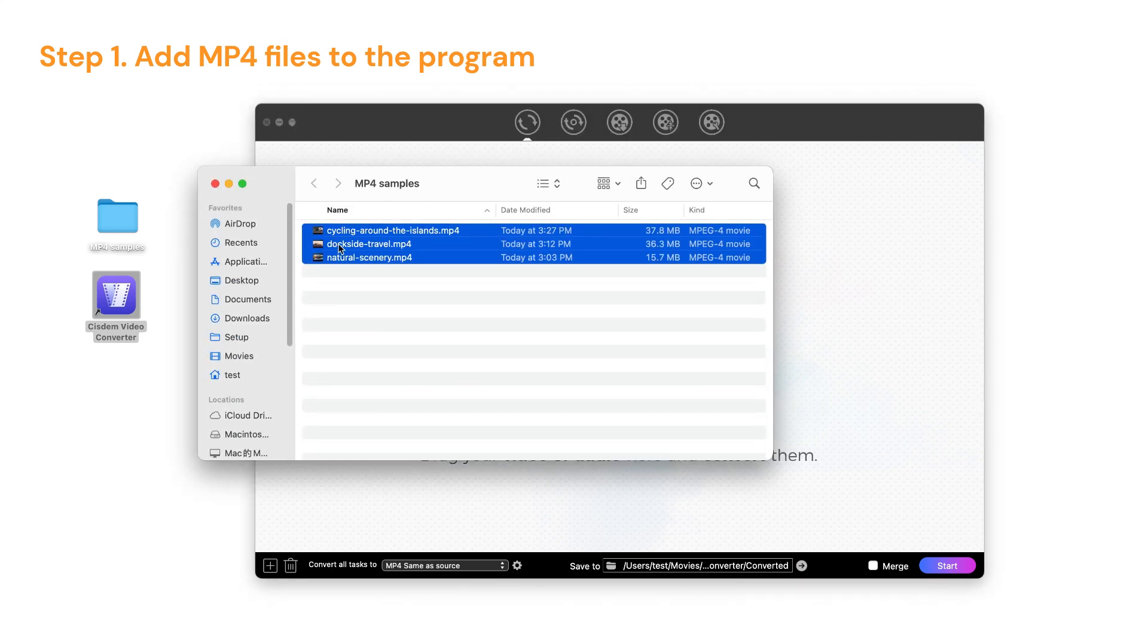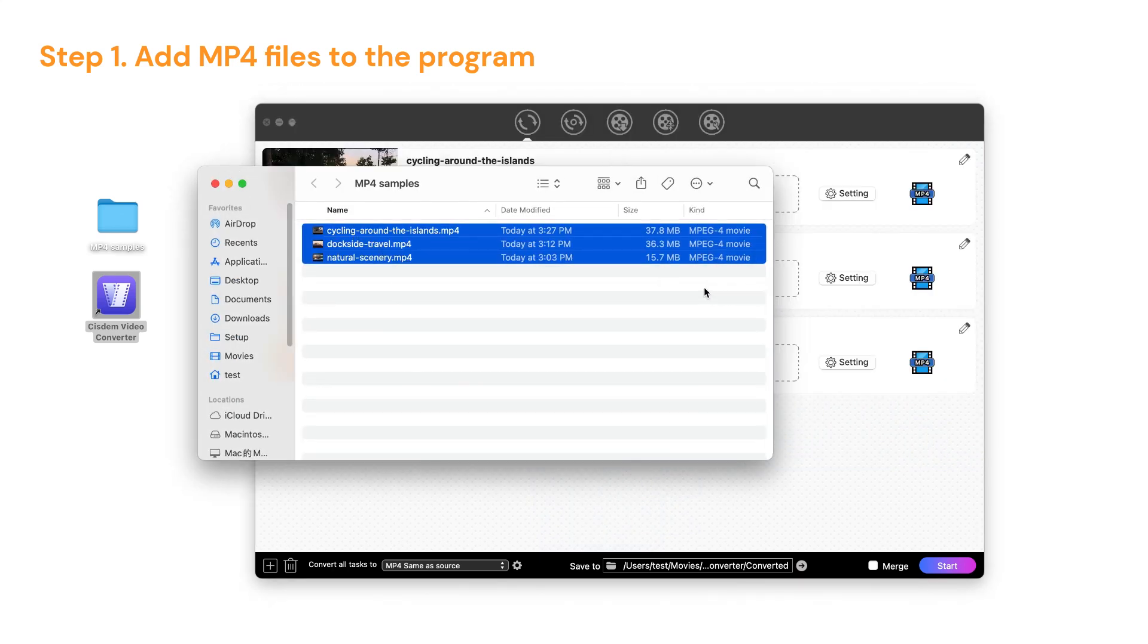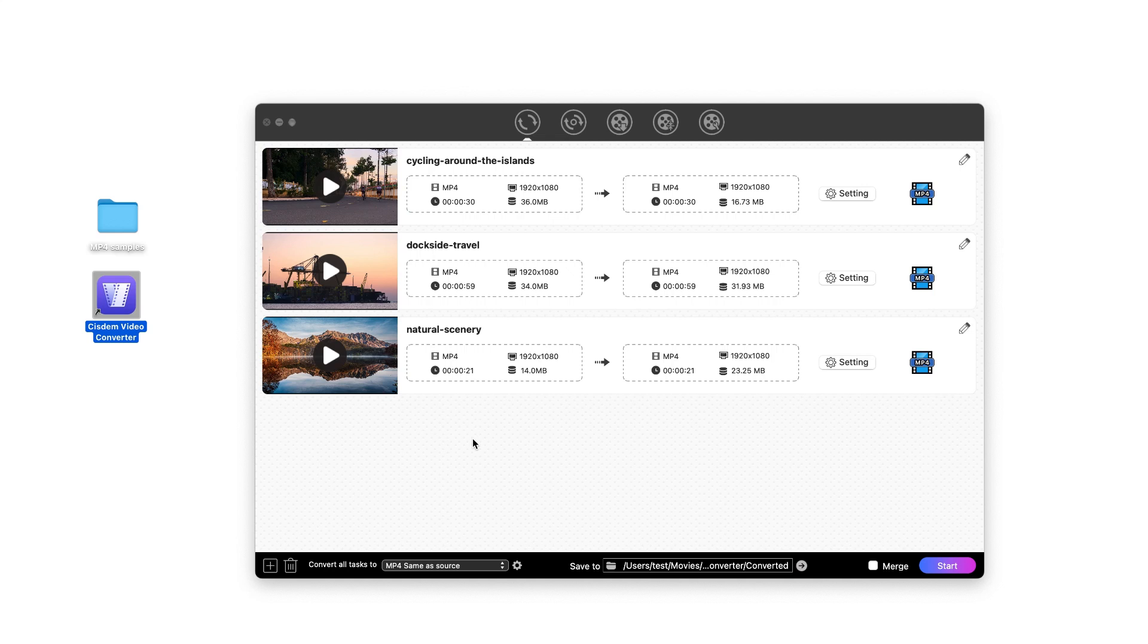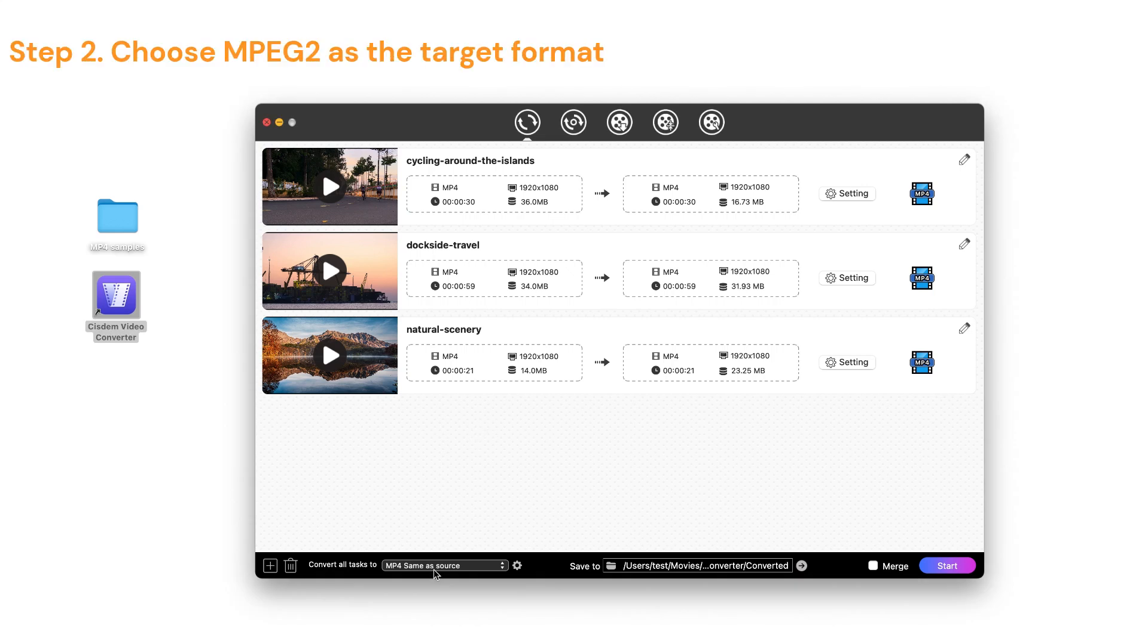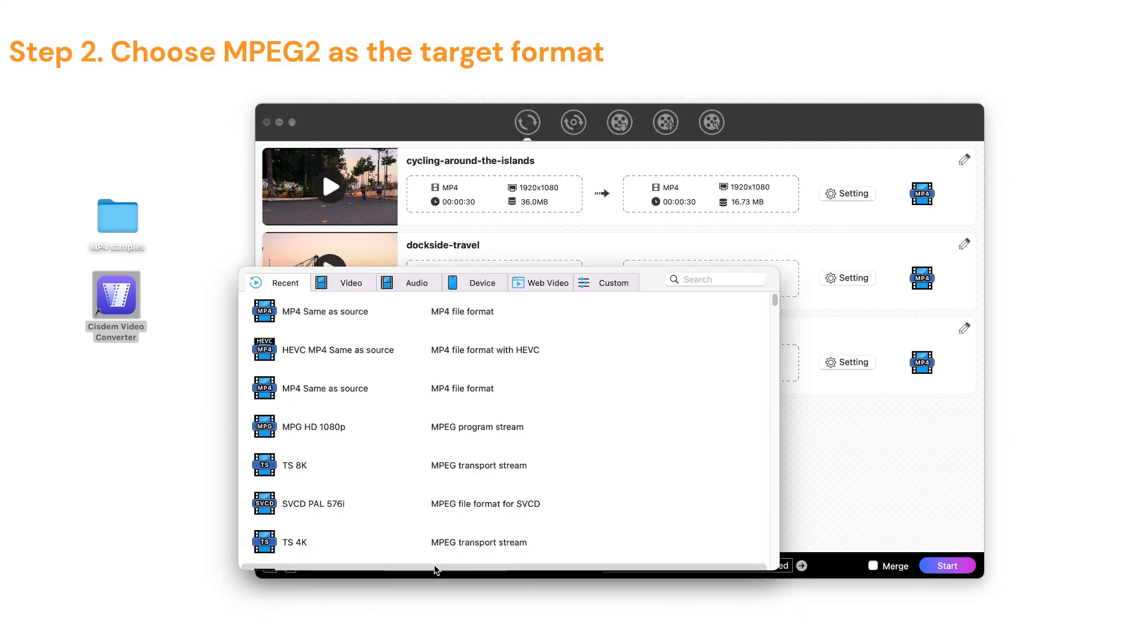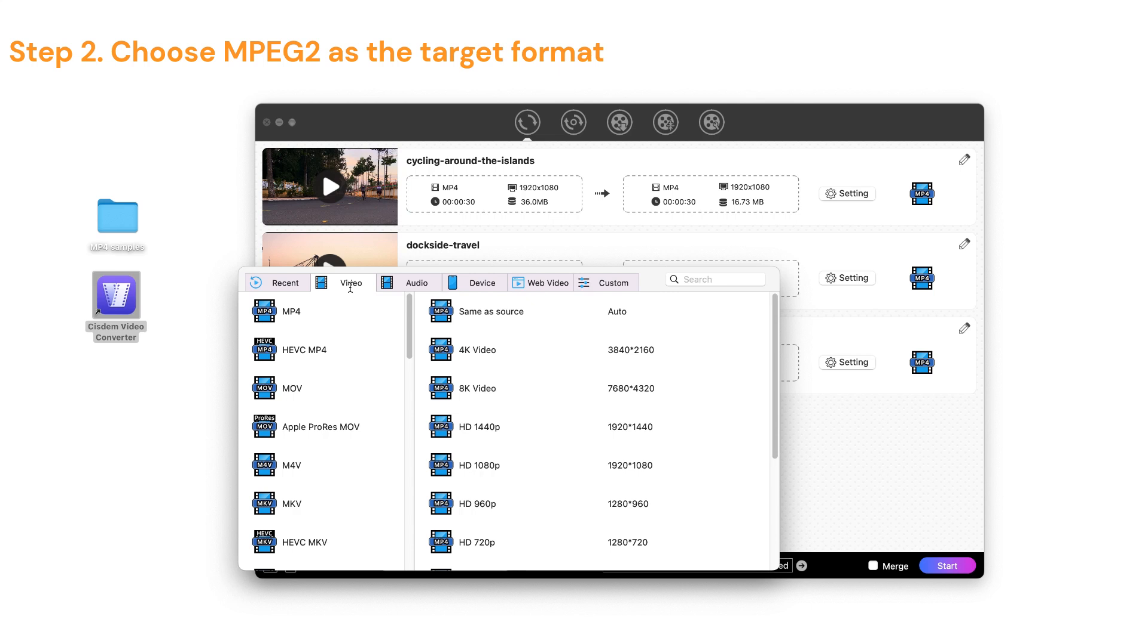Directly drag your local MP4 videos to the program. Open the format panel, you'll see a wide range of output formats. You can choose video encoders for each video format.